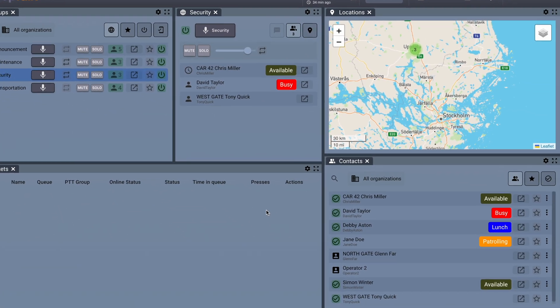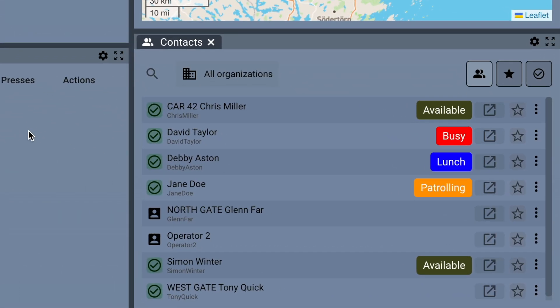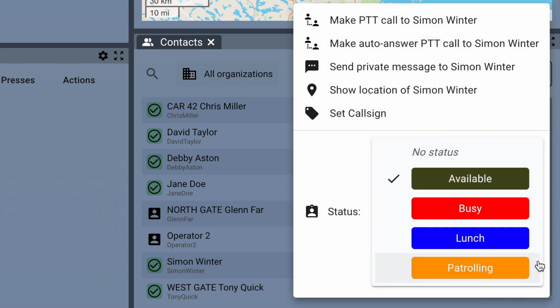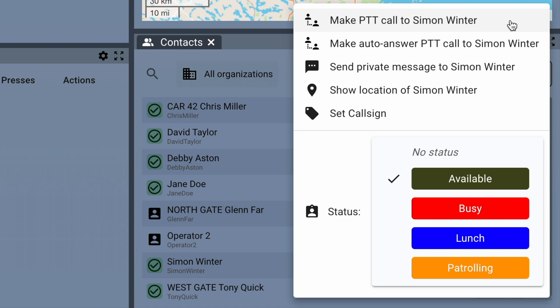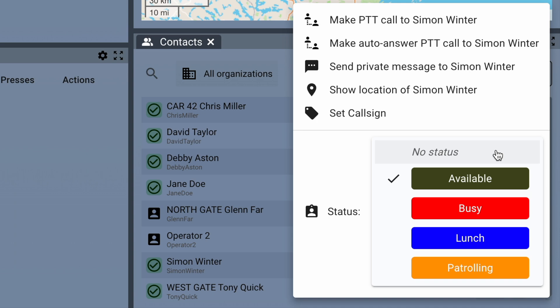Let's move on to the Contacts panel. The list of contacts shows which users the Dispatcher has access to. By clicking on the three dots next to the contact's name, the Dispatcher gets various options: Make PTT call, make auto-answer PTT call, send private message, show location, set callsign, and set status.